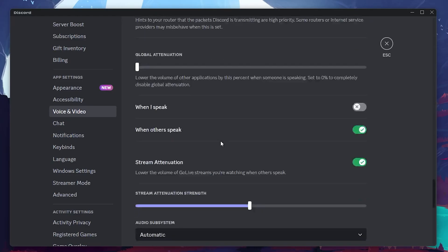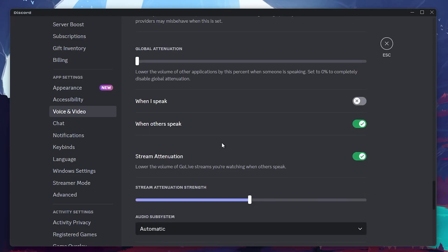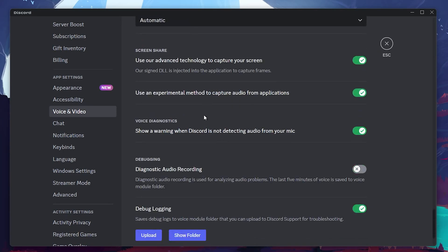Under this, there's an option to use an experimental method to capture audio from applications. If this option isn't already enabled, go ahead and turn it on.